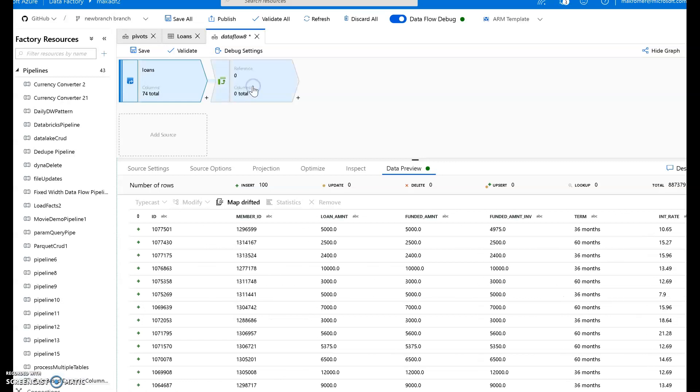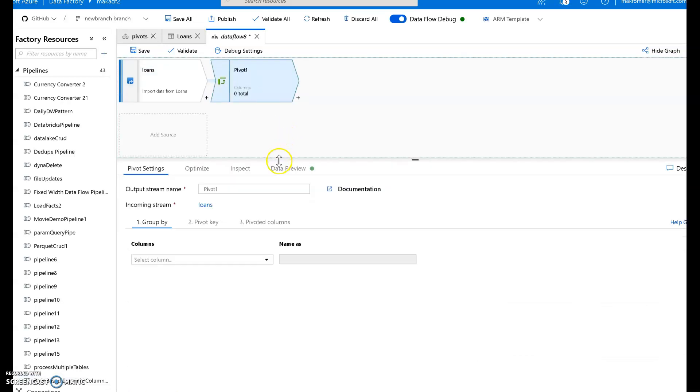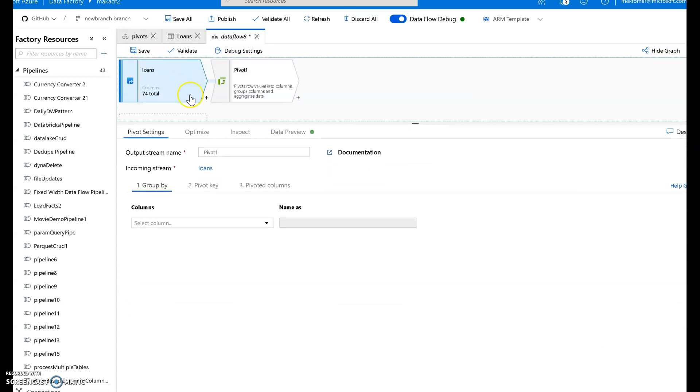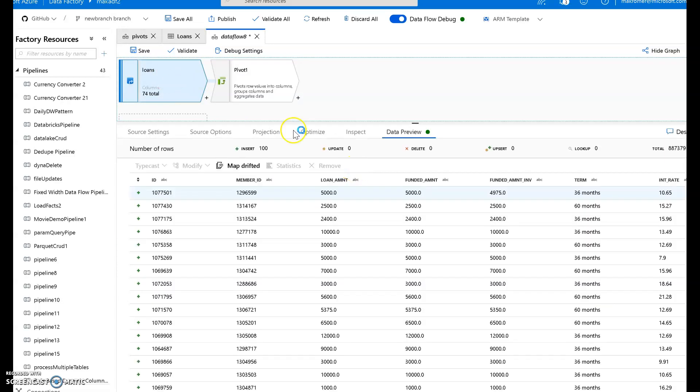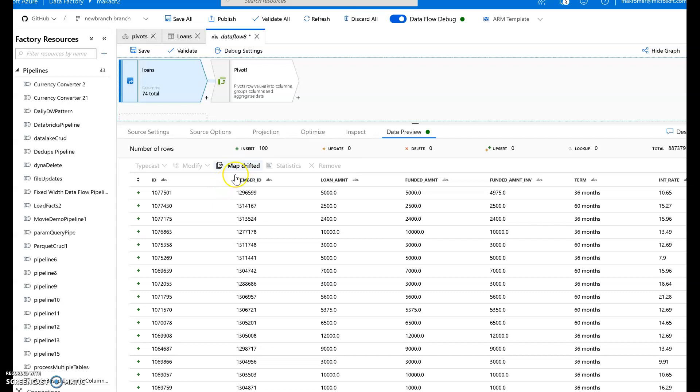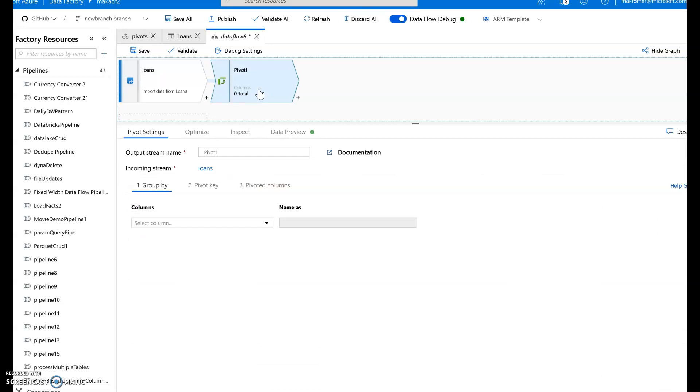So in the pivot, what we'll do to create that kind of aggregation. Actually let me go back to loans for a second. I do want you to see something is that there is no schema drift in here. Every column is matched up. So if one of these columns was drifted, you would see this icon show up next to the column. And then you can click this map drifted, which will map those drifted columns to column names. Back to pivot.